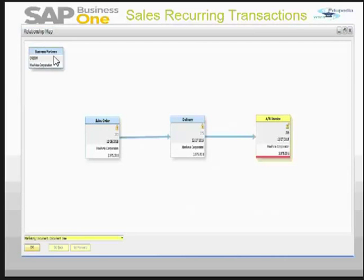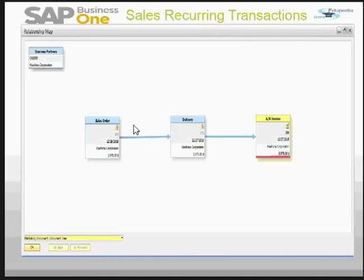We can see this was our business partner — we started from sales order, delivery, and AR invoice, creating the whole relationship map. The benefit of recurring transactions is that it saves time for the user. It also helps the user because they won't forget anything, and the system automatically reminds the user to add the documents that are due for that date or due for those recurring periods.